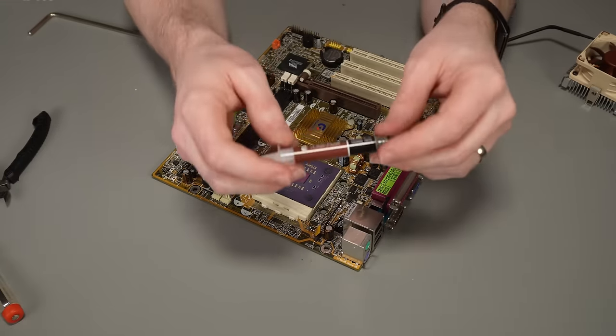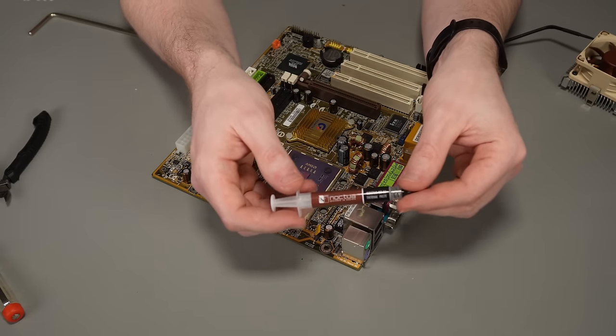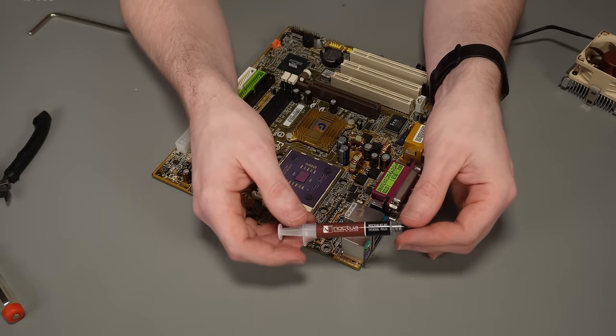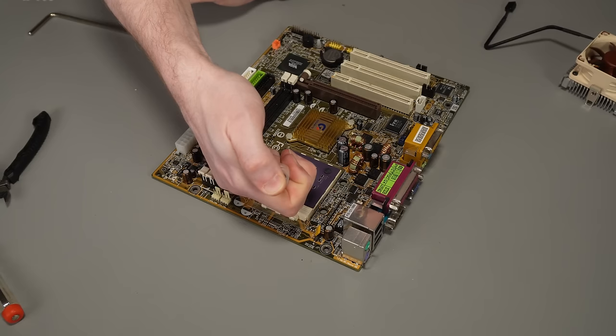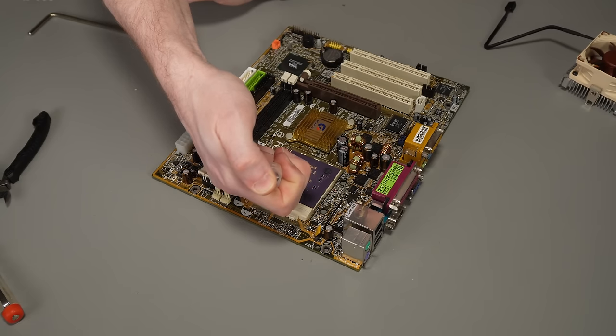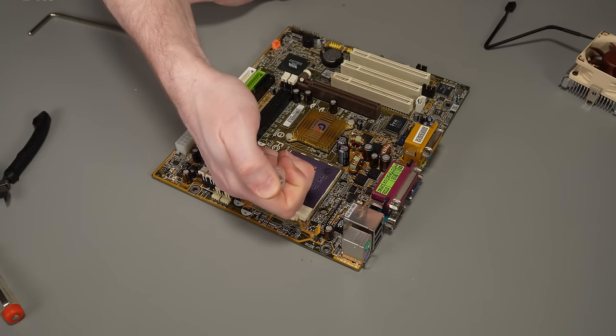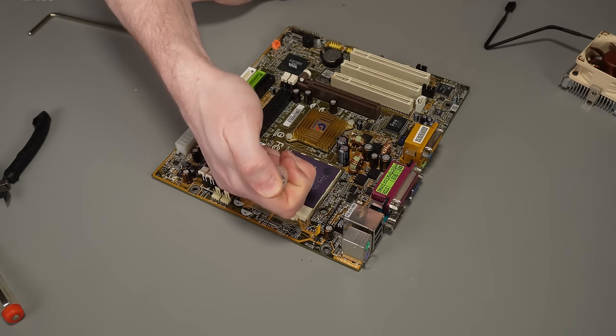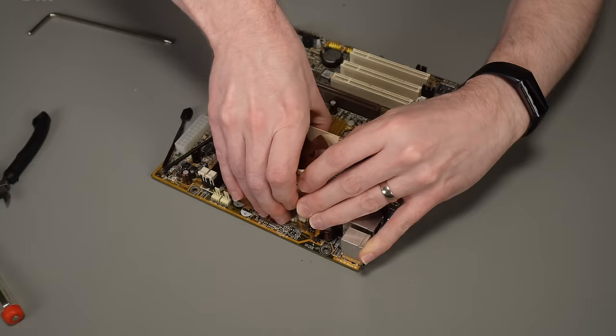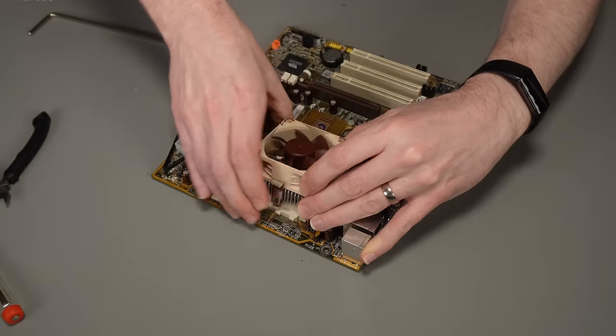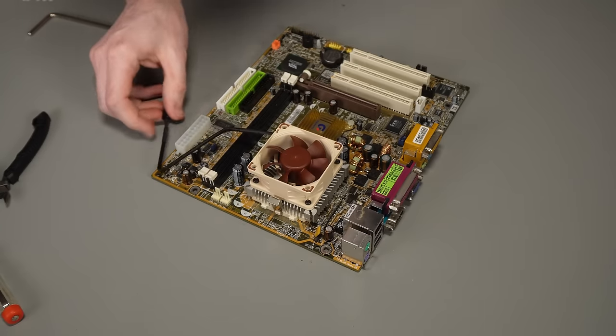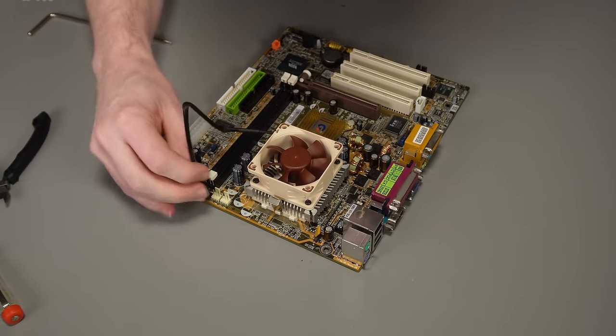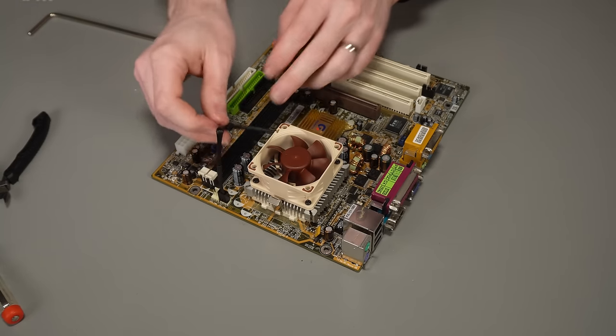So with the new fan bolted onto the original heatsink, it's just a case of applying some thermal compound. And of course, as always, we need to be sure to do that in the correct pattern so we don't offend anyone in the comments section. And then the heatsink just clamps back on as it was before and that fan connector is exactly the same as the original fan. So it's just a case of plugging that back in. And that's another job done.